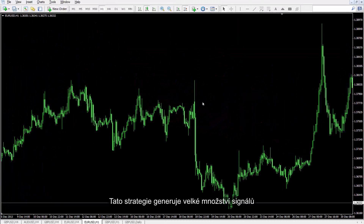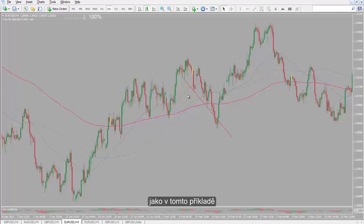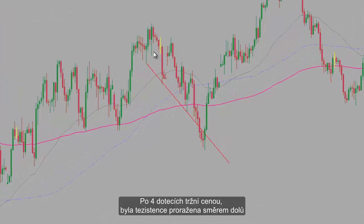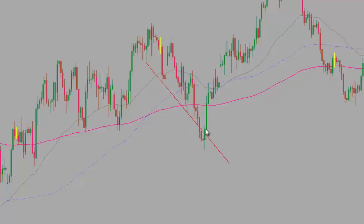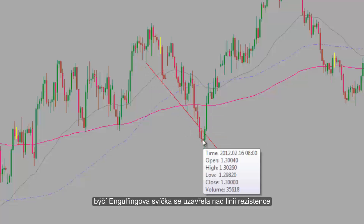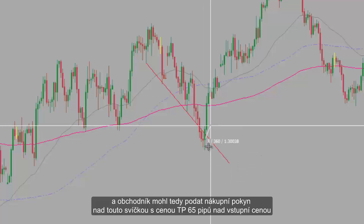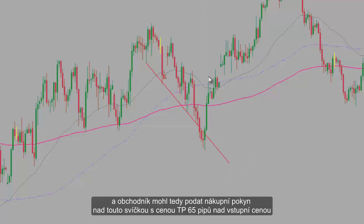There are numerous signals generated by this strategy. After four hits by the market price, the resistance line was finally broken towards the bottom. A bullish engulfing candle closed over the resistance line. Thus, a trader could place a buy order over this candle with TP price 65 pips higher than the entry price.